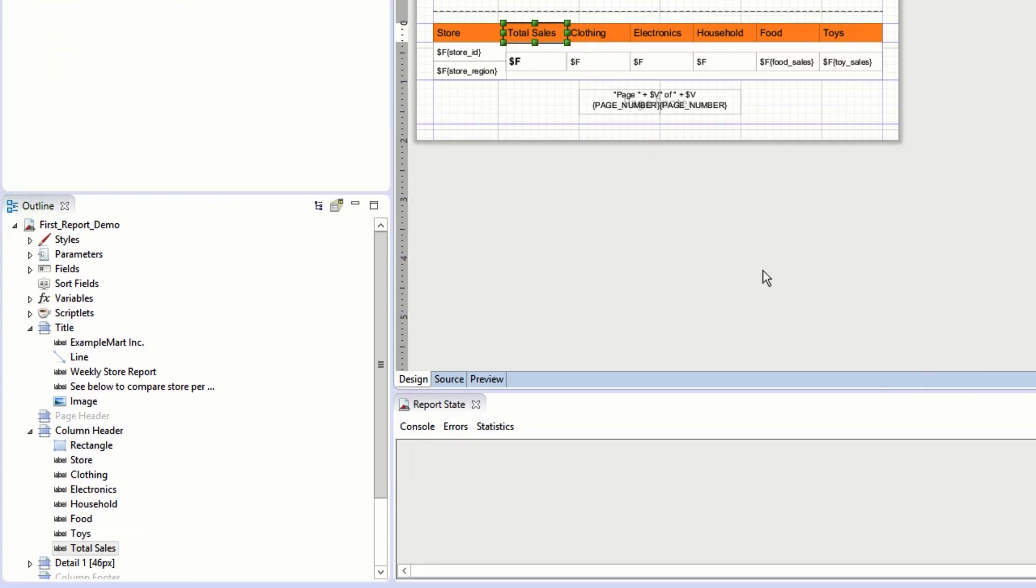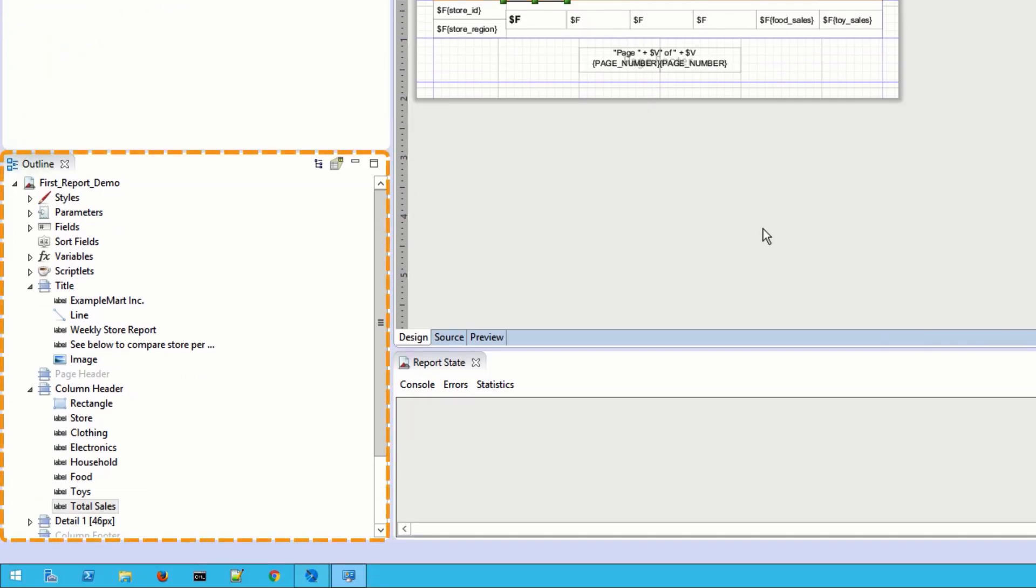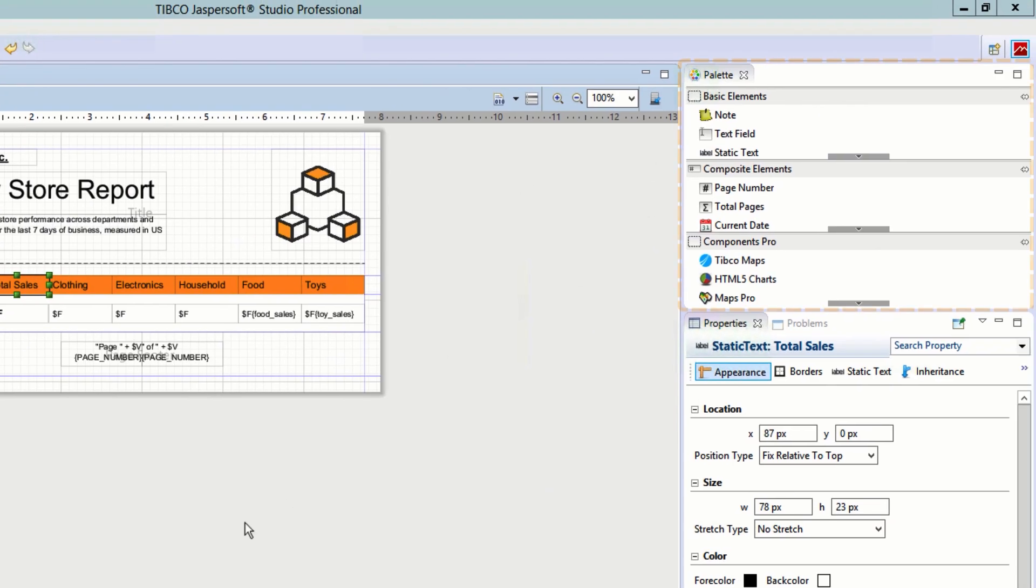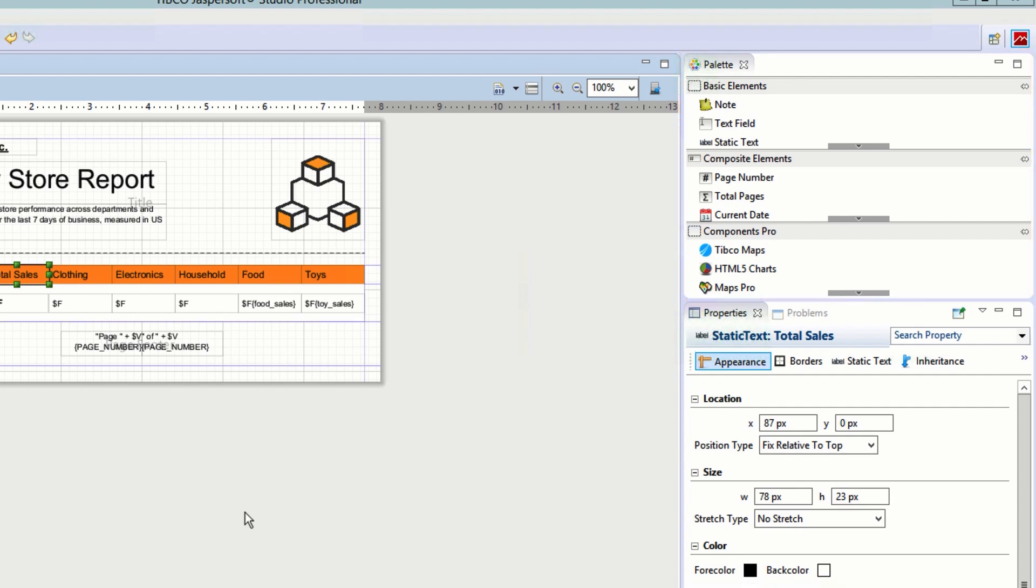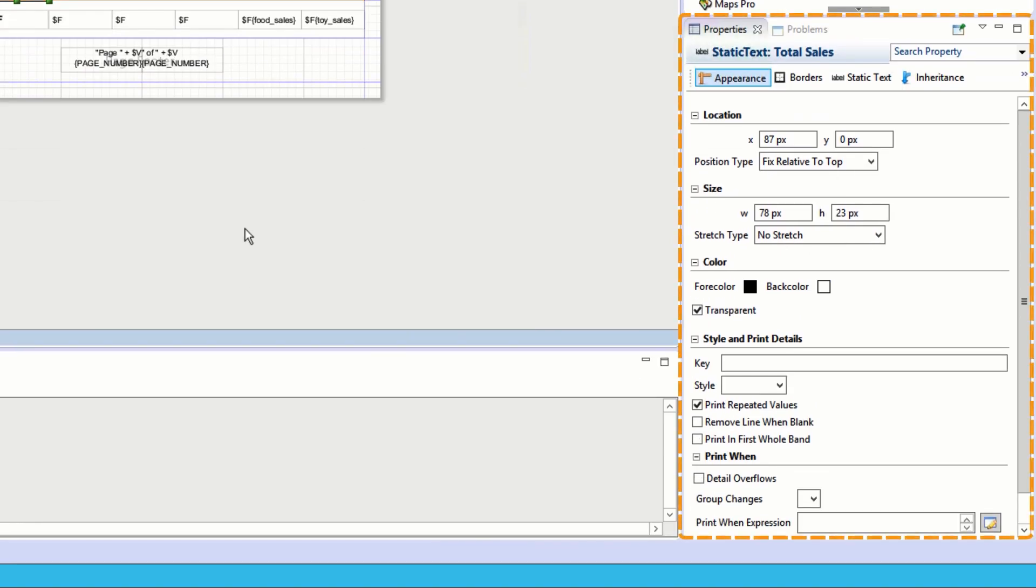In the bottom left we can see the outline, where the report's XML-based hierarchy can be navigated. In the top right of the Studio is the palette, where all of the different types of elements are available to add to a report. The bottom right is the properties dialog. When an element is selected, its various options can be set here.